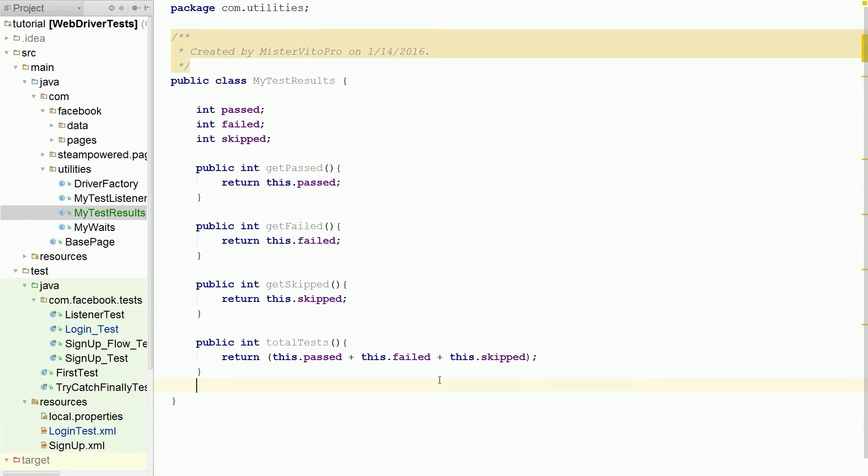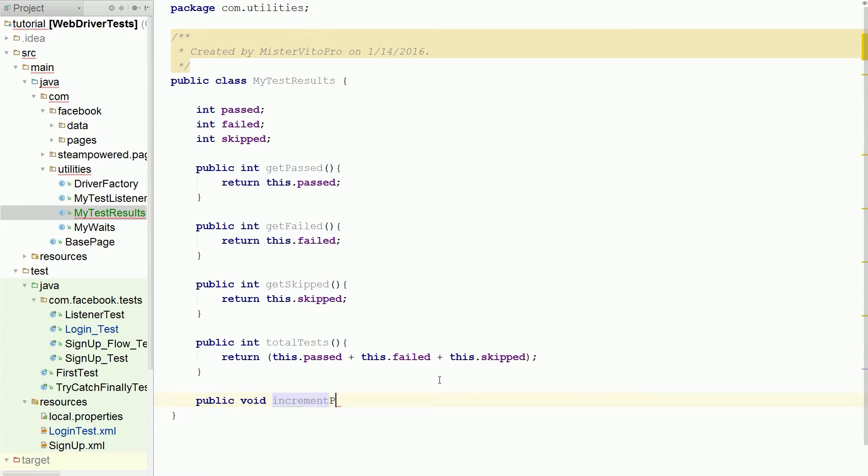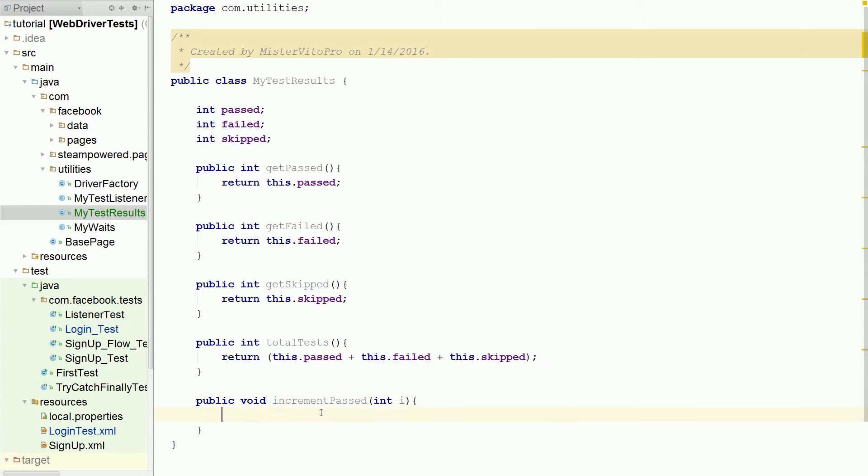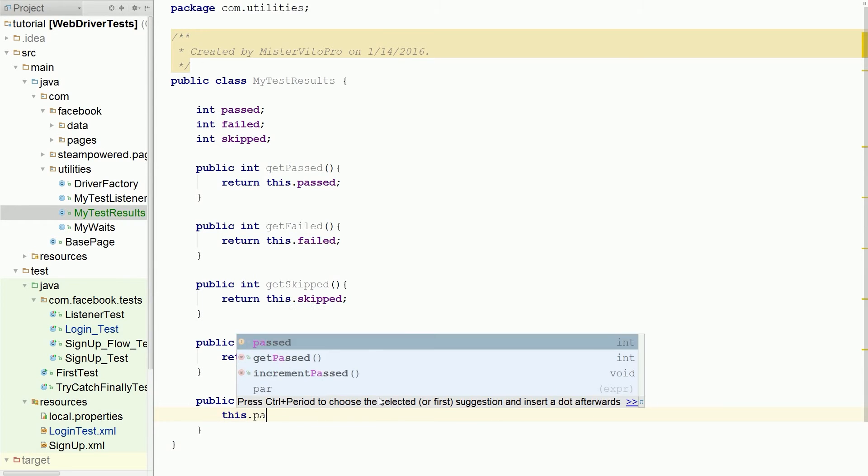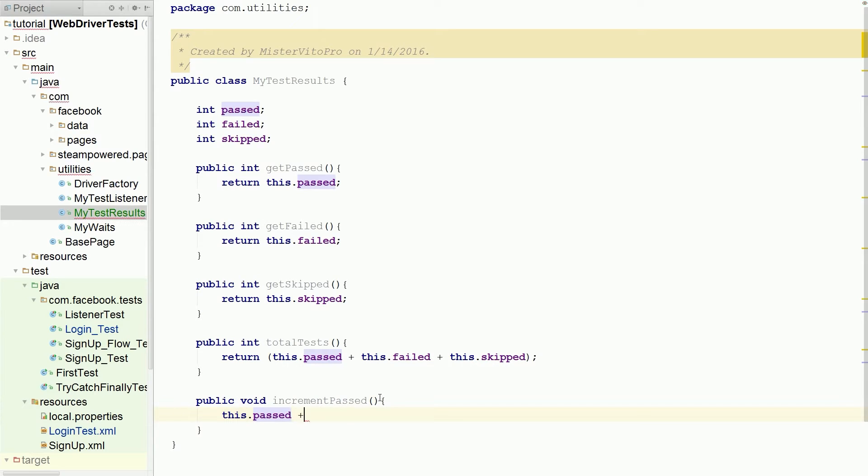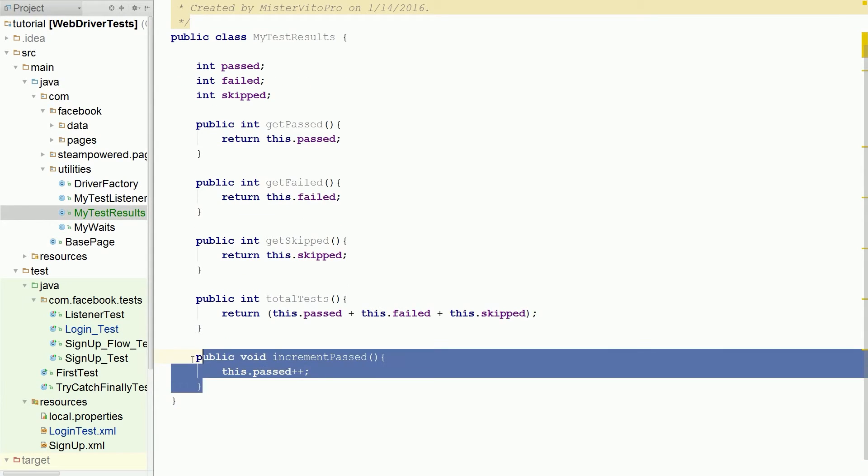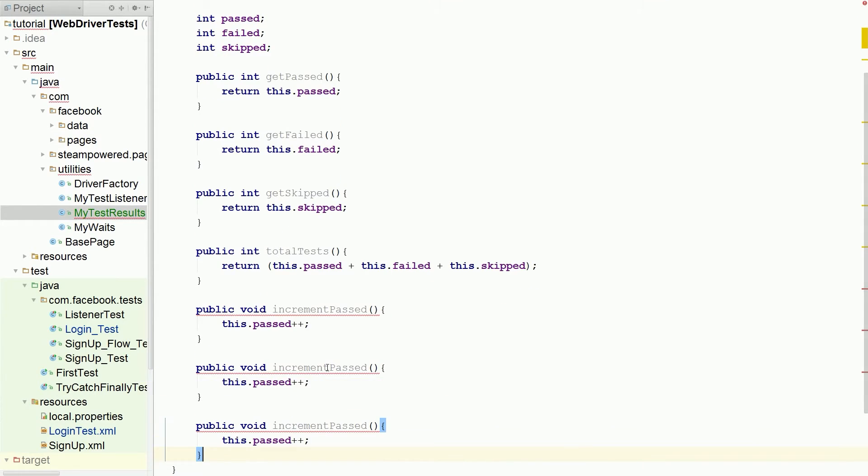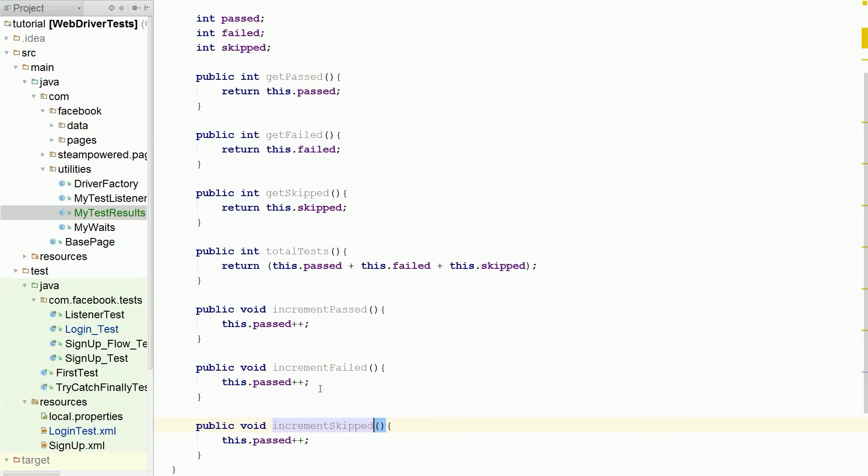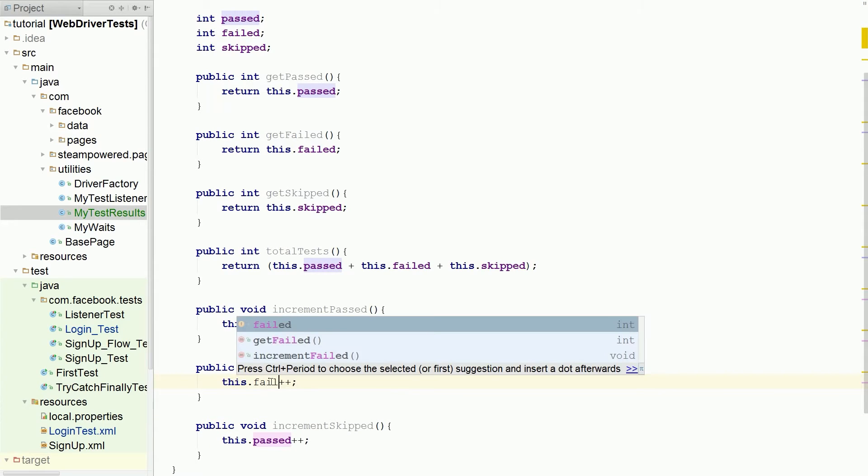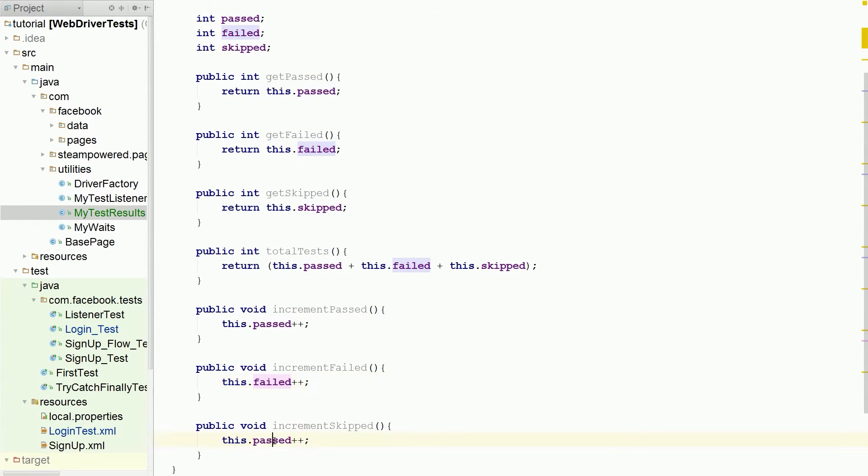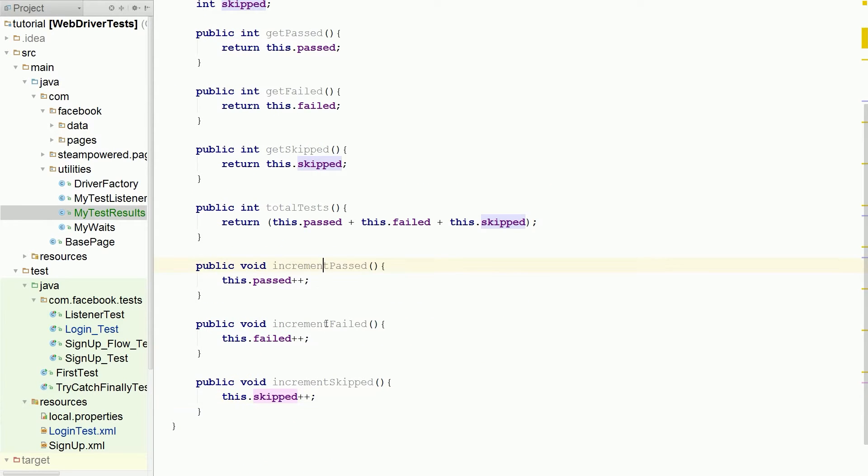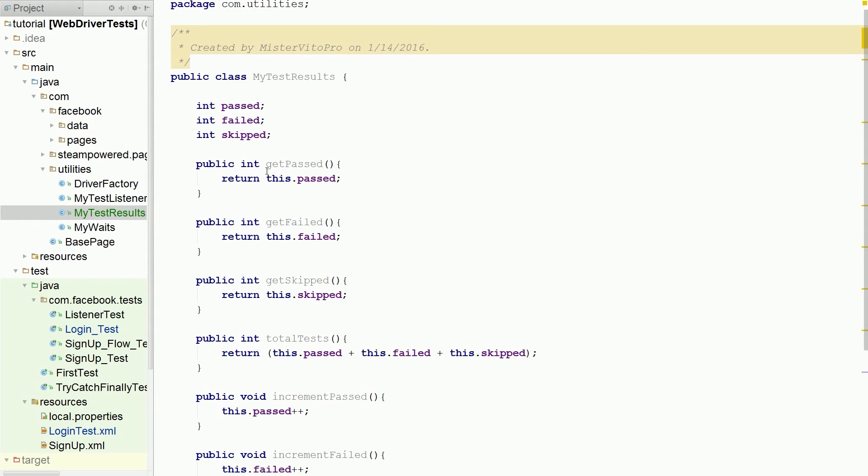And I'm also going to make this a little bit easier. I'm going to do a public void increment passed. Actually I'm not even going to do that. I'm just going to increment passed. This.passed plus plus. And I'm going to do the same for all the other two. Failed. Because really you're never going to subtract. I don't see it ever happening. We have our increment, and we have all of our things.